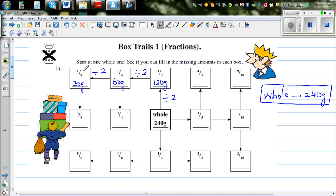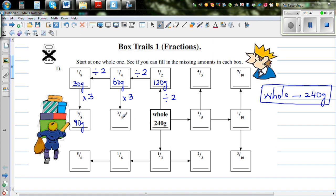If you know one-eighth, you can find three-eighths. In three-eighths, there are three lots of one-eighth, so times it by three — that's 90 grams. From a quarter, you can find three-quarters the same way: three lots of quarters, so 60 times three is 180 grams.